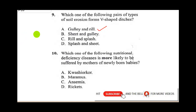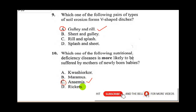Question ten asks: which one of the following nutritional deficiencies is more likely to be suffered by mothers of newly born babies? Kwashiorkor is suffered by children due to protein malnutrition. Marasmus has to do with carbohydrate malnutrition. Rickets results from lack of vitamin D in children, causing soft bones or bow legs. Anaemia is lack of blood — when a mother gives birth she loses blood, so she suffers from anaemia. The correct answer for question ten is C.